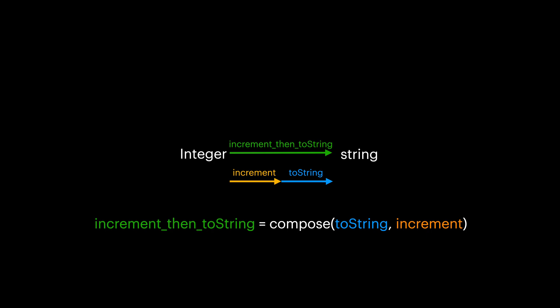As a homework, try to define this compose function for yourself. How can you write a JavaScript function that receives an integer, calls the first argument with it, then calls the second argument with the previous calculation, and returns the result? I think I gave away the answer. But still, pause the video and try to code it for yourself. Done? Alright, let me show you how.